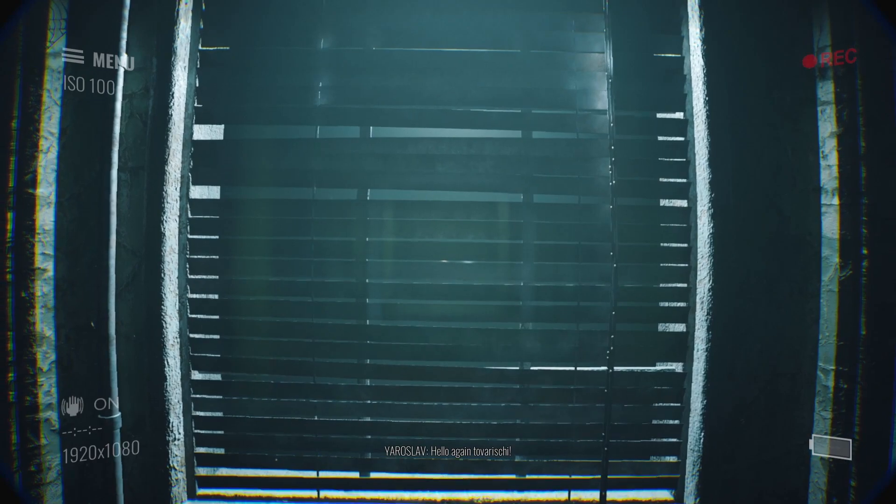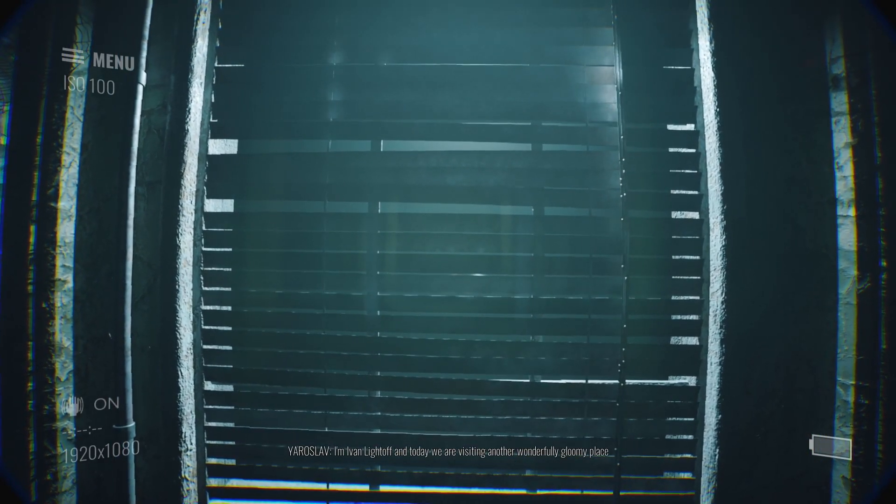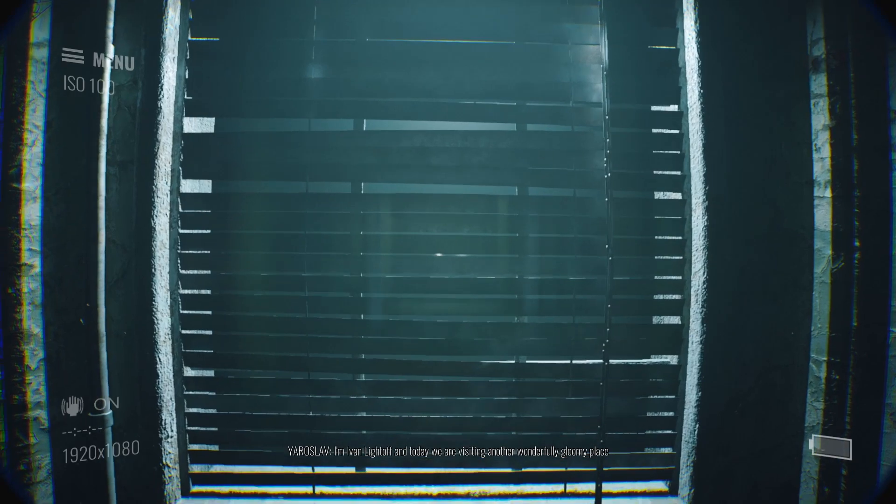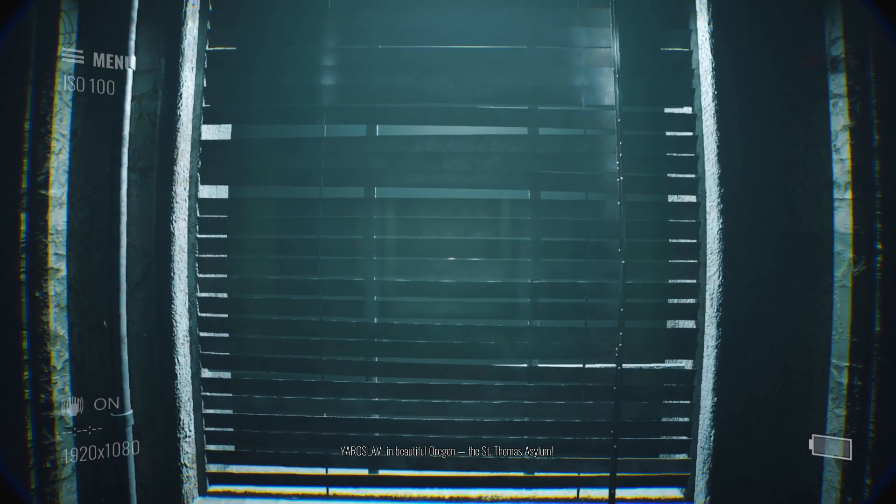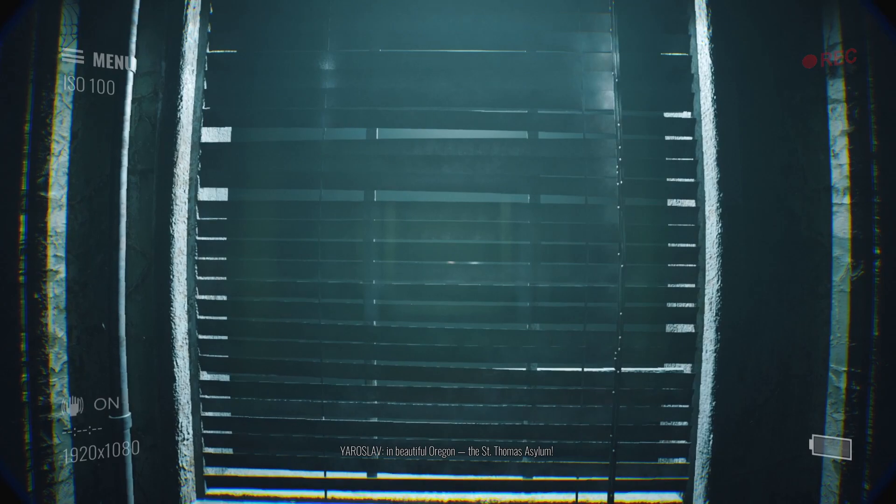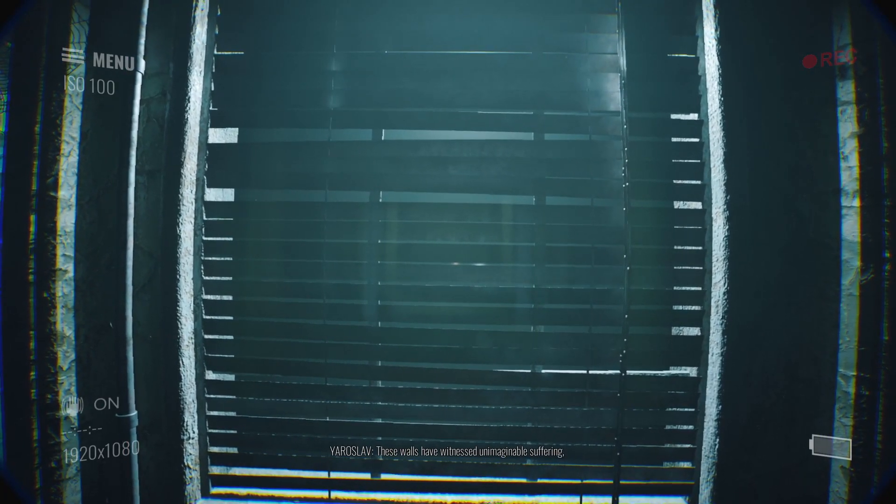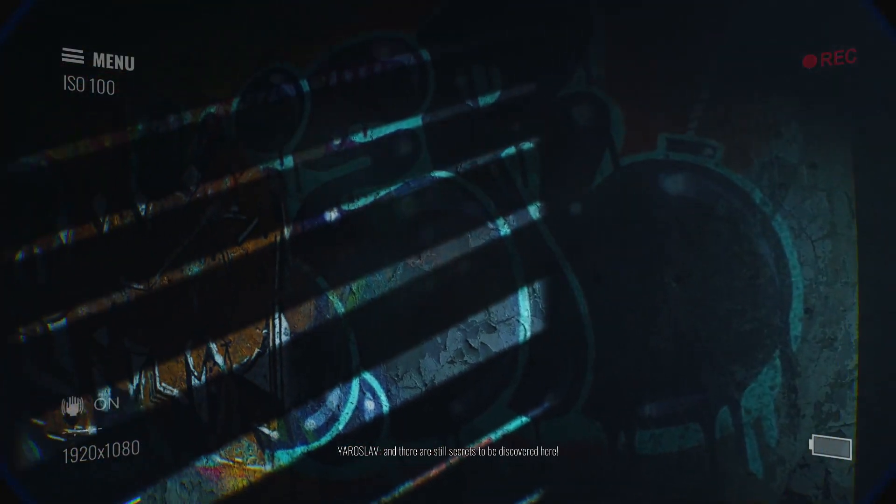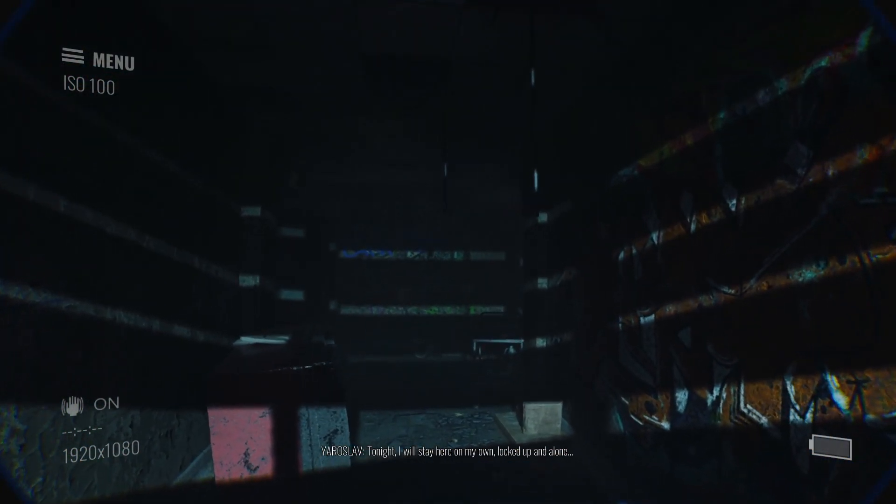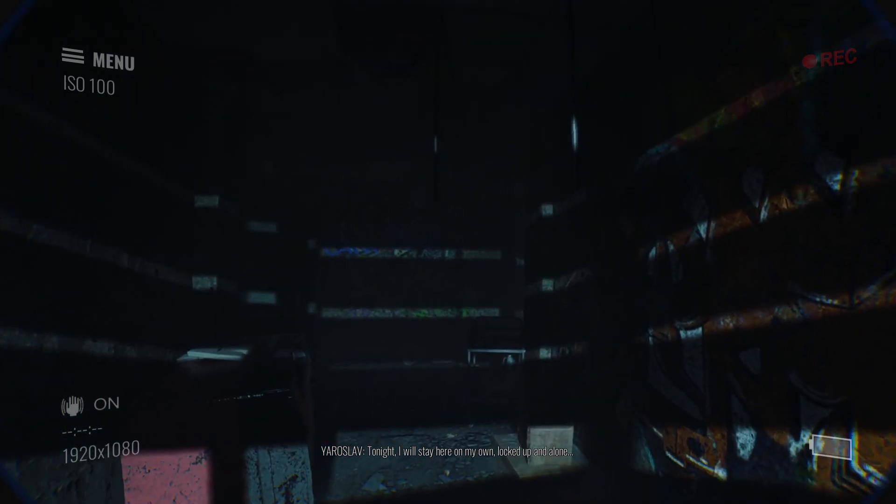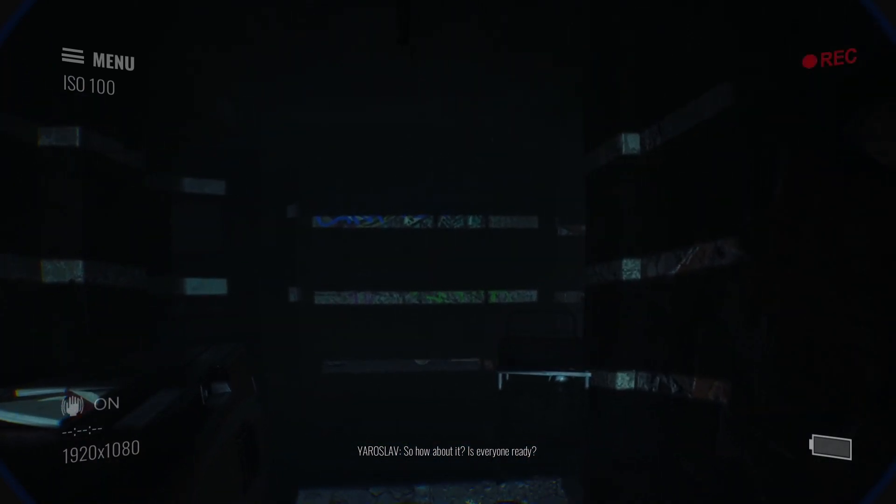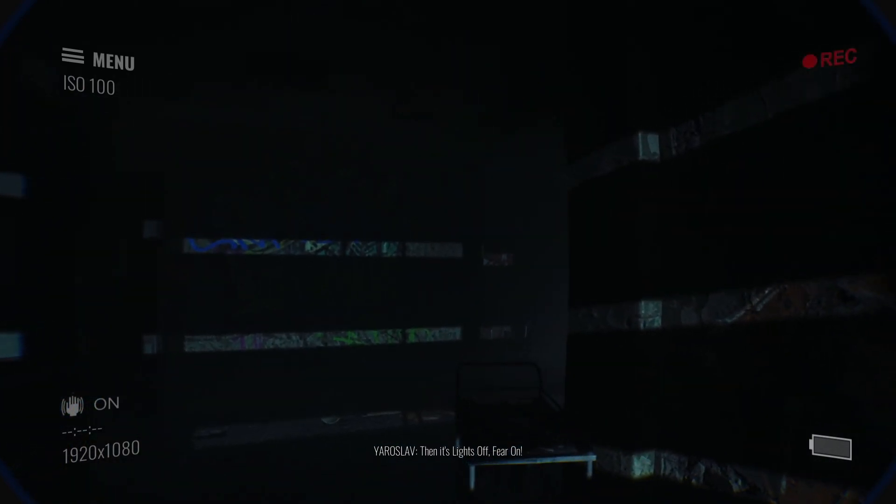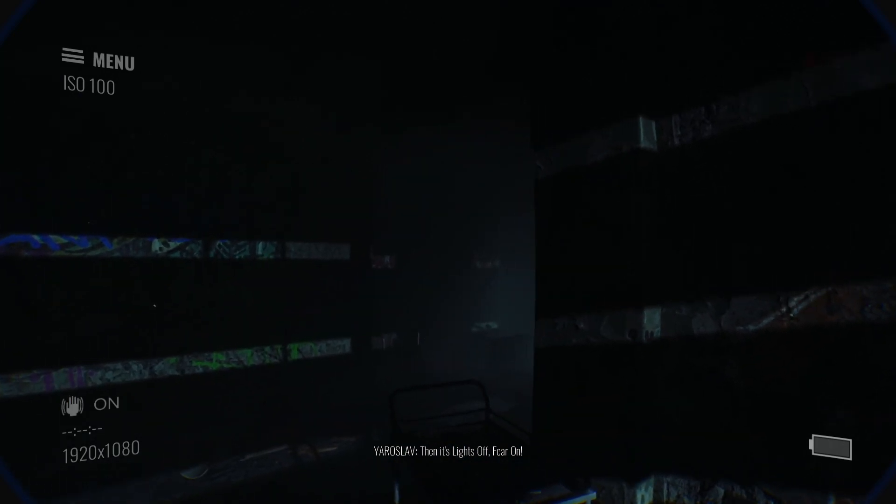Hello again, friends. I am Ivan Laitov, and today we are visiting another wonderfully gloomy place in beautiful Oregon, the St. Thomas Asylum. These walls have witnessed unimaginable suffering. Yes, I bet they have. Tonight, I will stay here on my own, locked up and alone. So how about it? Is everyone ready? Then it's lights off, fear on!